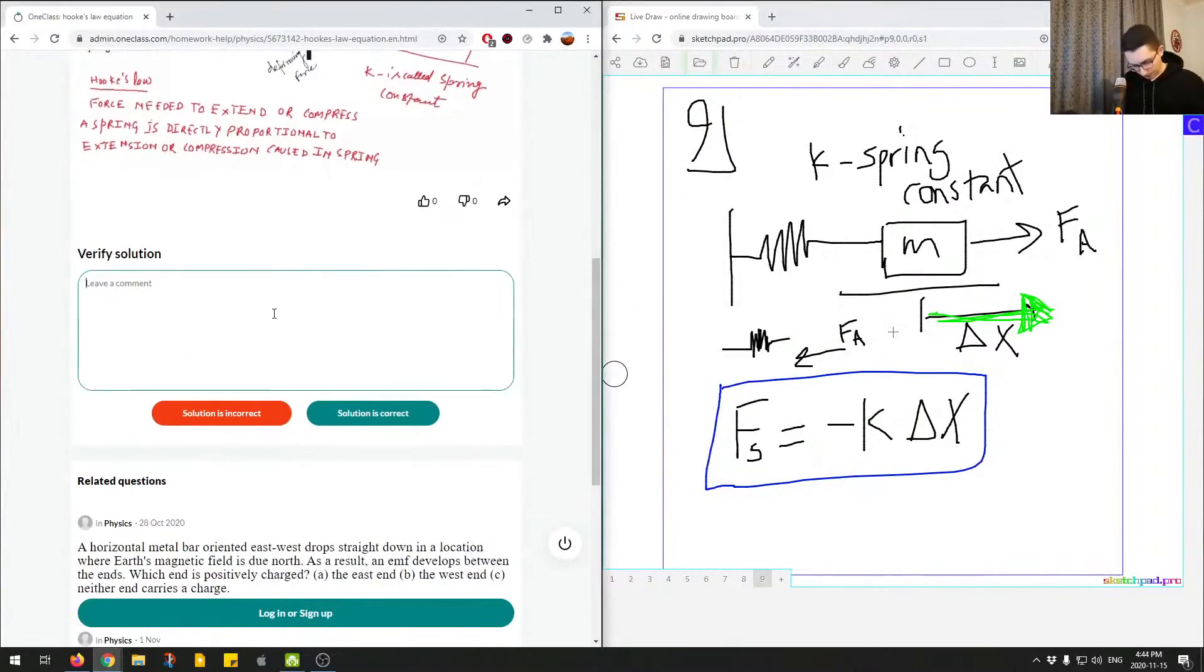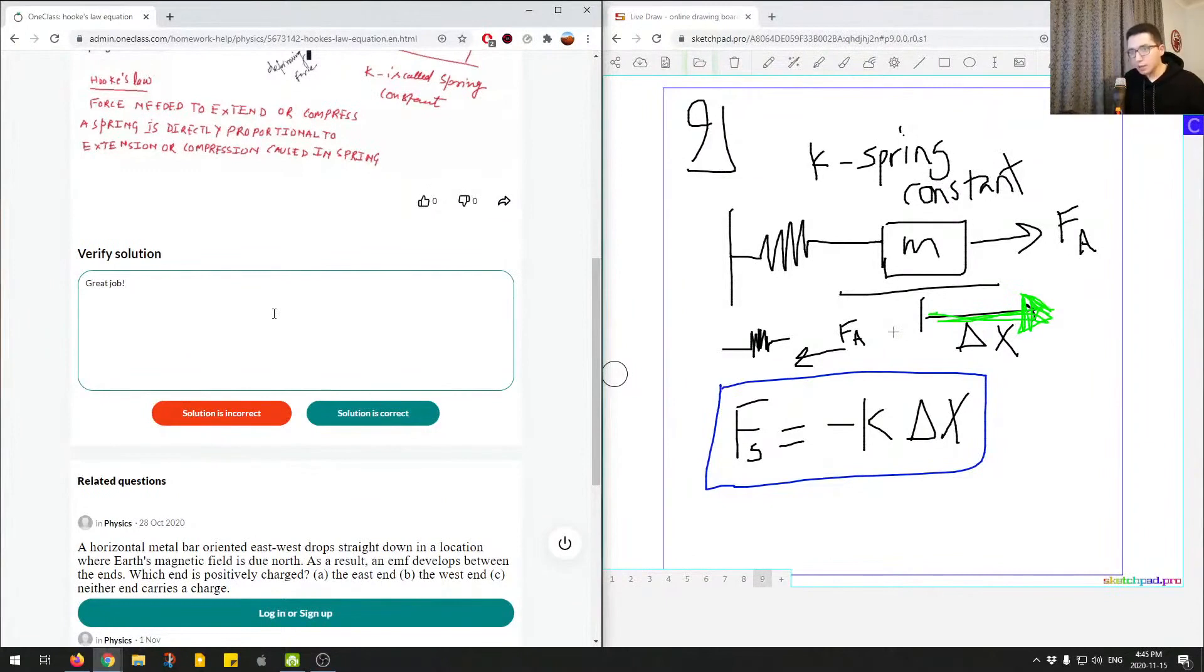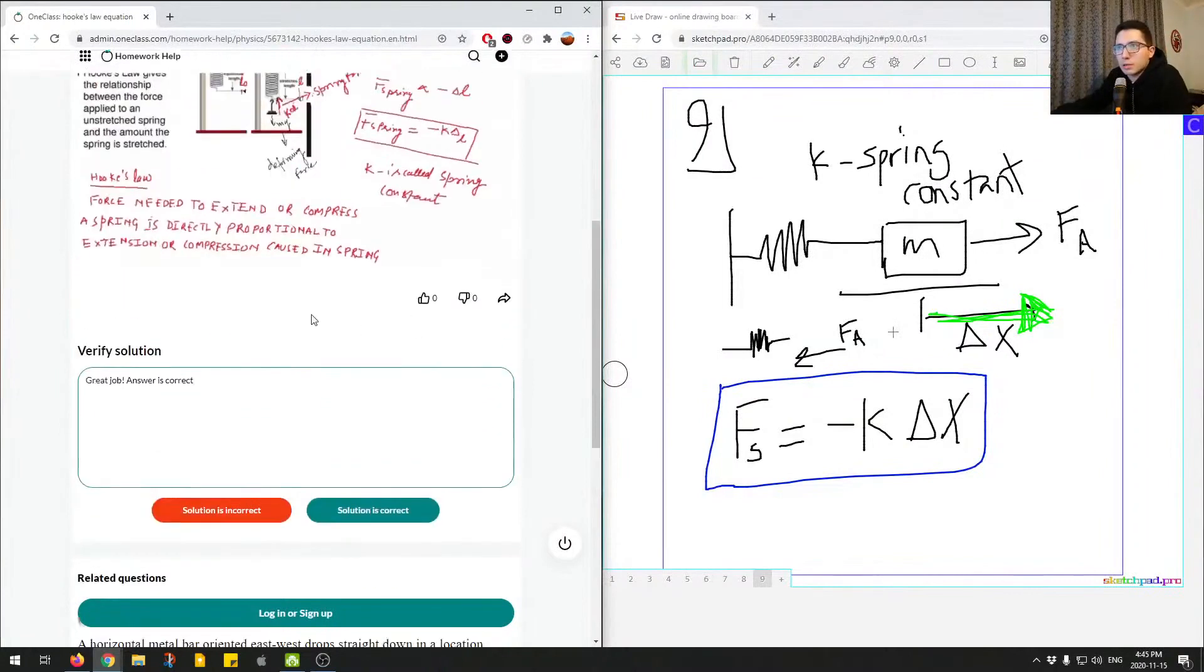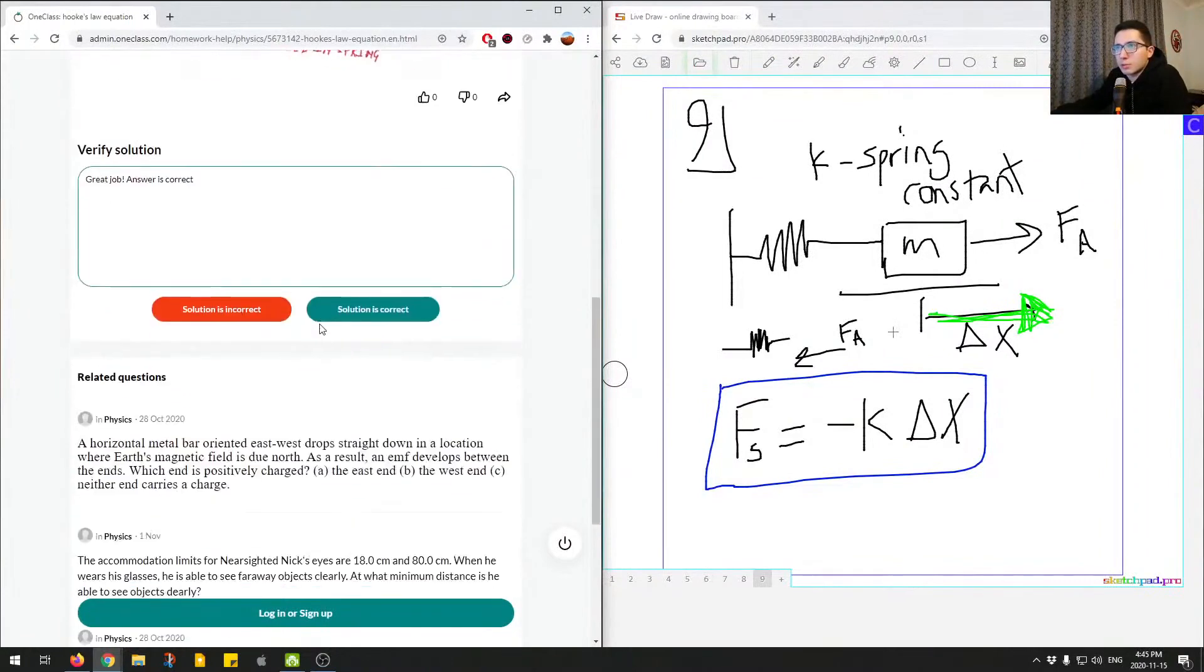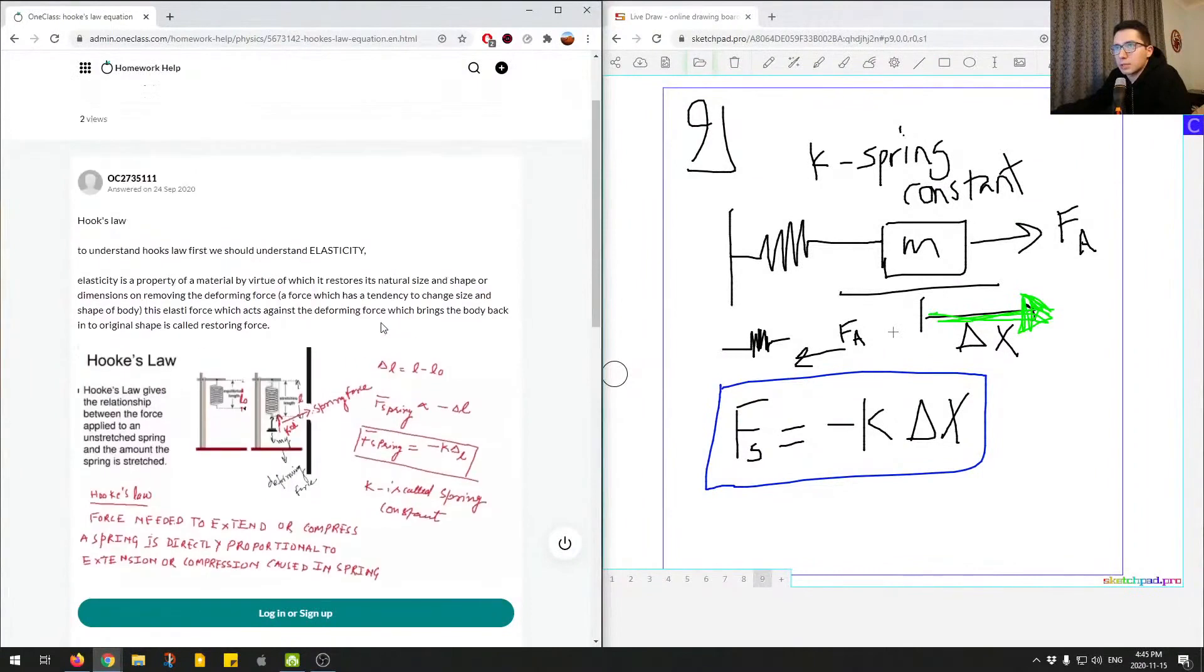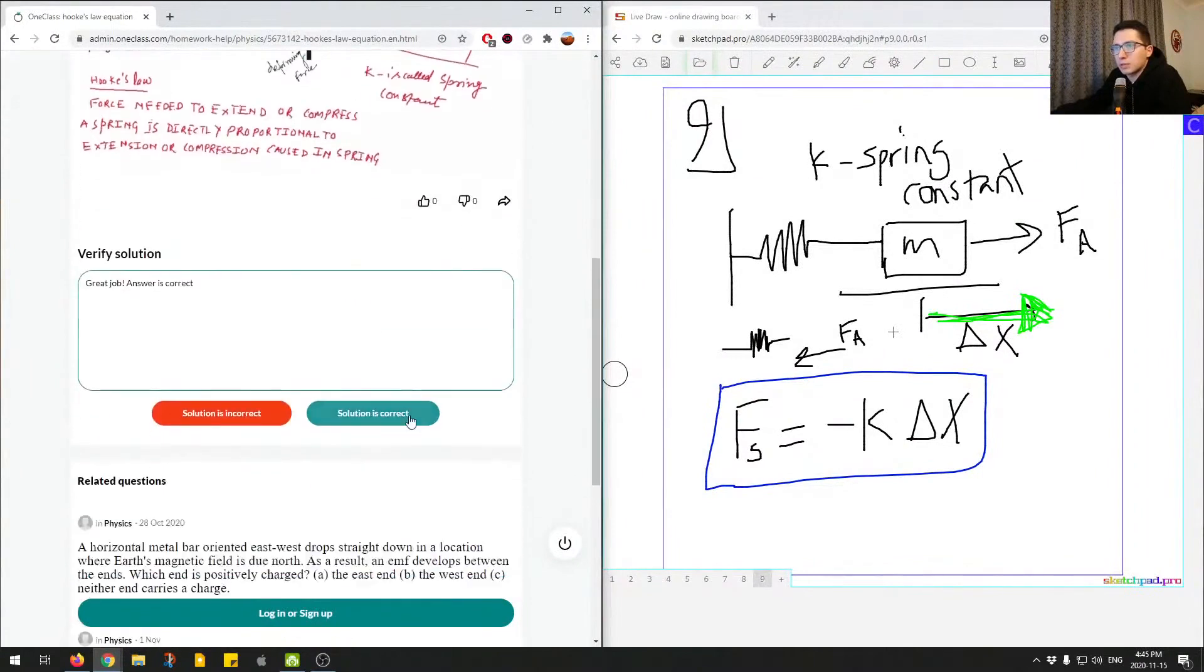So great job. Answer is correct. So I think that's all I'd like to say for this question. I'll mark this question is correct and move on to the next question.